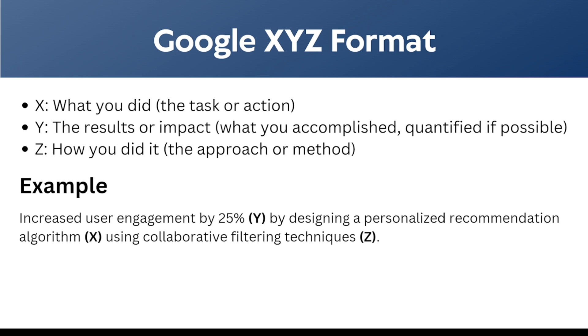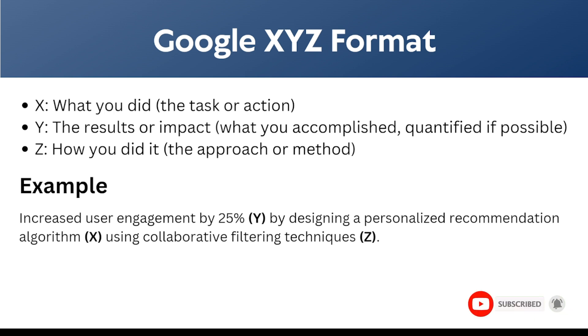Here we can see the Google XYZ format. X stands for what we did, the task or the action in the internship or the experience. Y is used for the results or the impact, like the accomplishments we have done in that internship or the project. And Z is how you did it, like what kind of impact we made by doing that project.